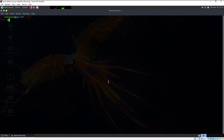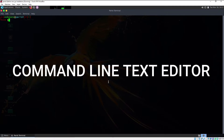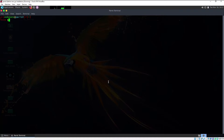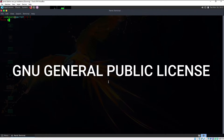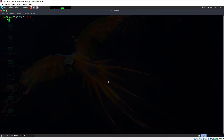So first thing first — nano text editor is a command line text editor, that means it is inbuilt into your terminal. Nano text editor is licensed under the GNU General Public License and it is really small and user-friendly. Let's understand how we can use this nano text editor to edit text files or any other files.